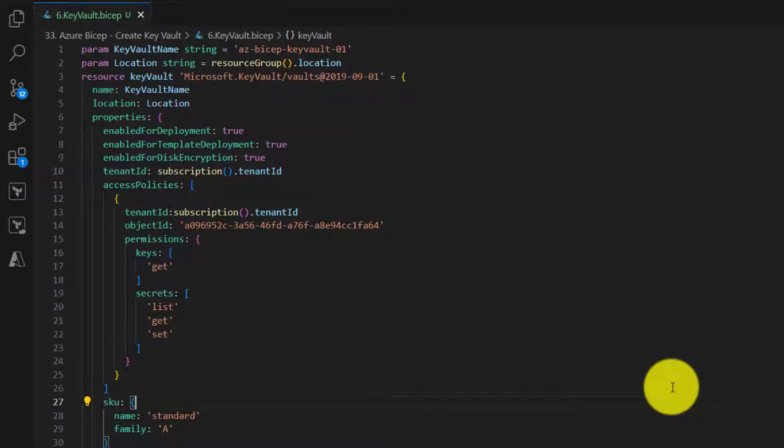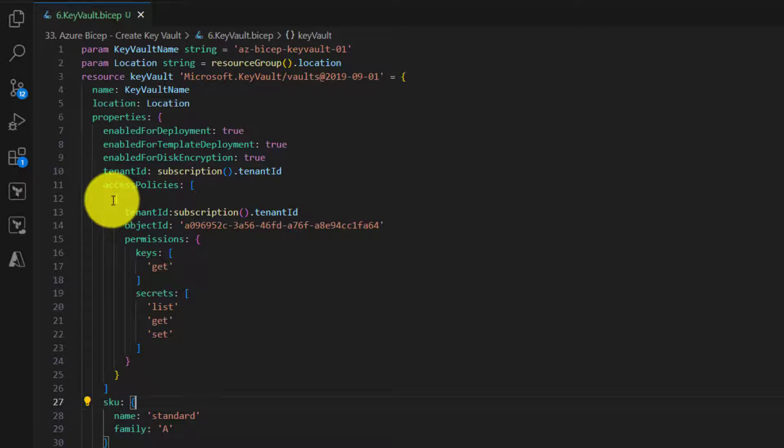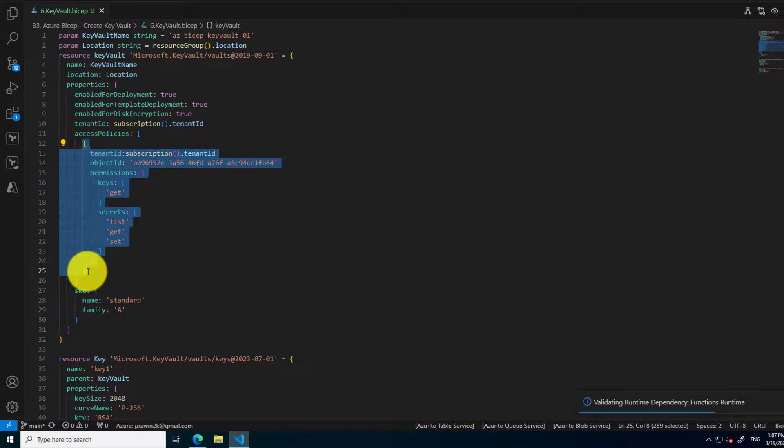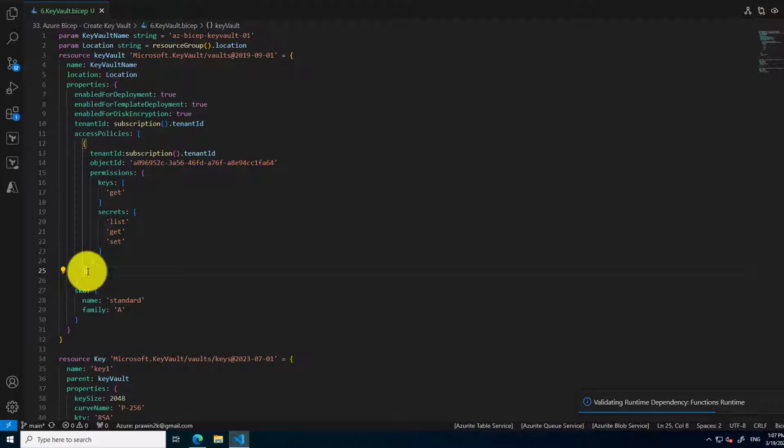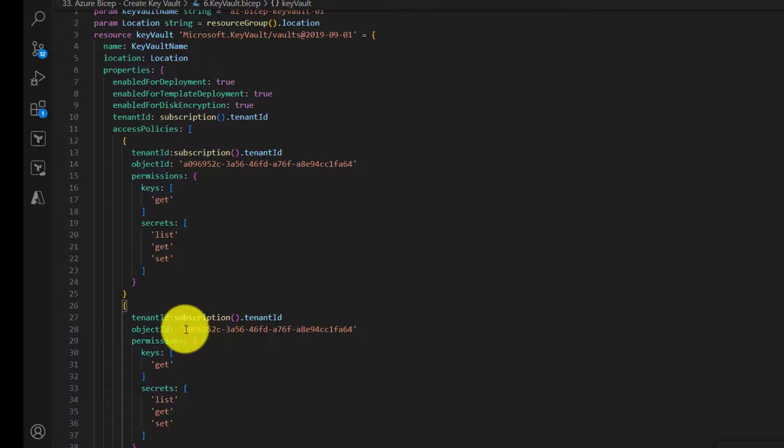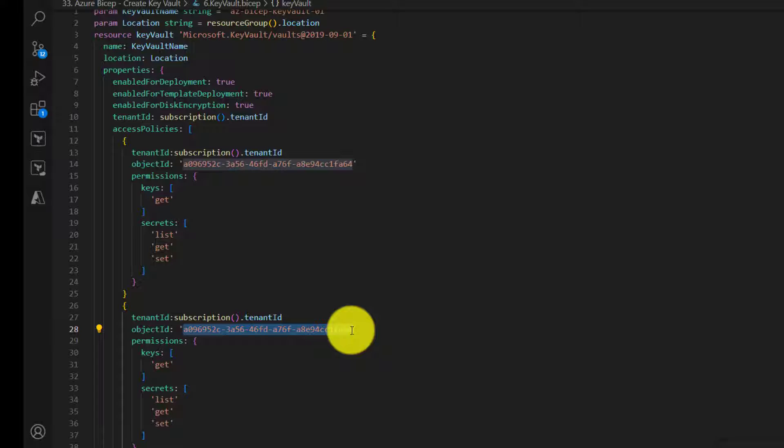But definitely in real-world scenarios, you will have to create multiple access policies. Now one quick way is to create access policies by just copy pasting this particular area and then changing the object ID of the other user whom you would like to provide access. But this is not a good practice because what if you want to give access to multiple users or multiple groups. Definitely copy pasting is not a good idea.